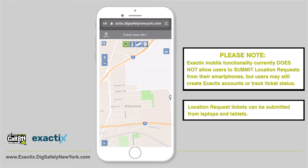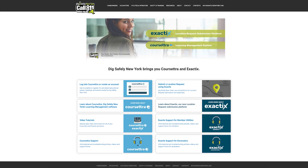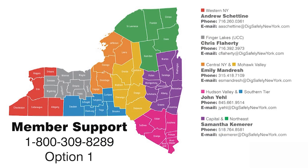You'll also be able to use the other map features. If you need additional help, please visit my.digsafelynewyork.com and select ExactTix Support. You can also contact your field representative or call Web Services by dialing 811 and selecting Web Services from the menu options.